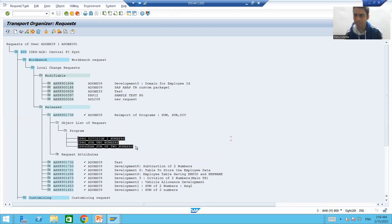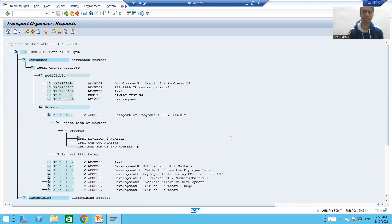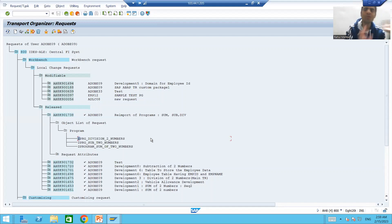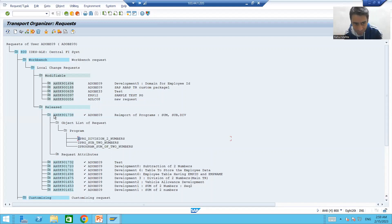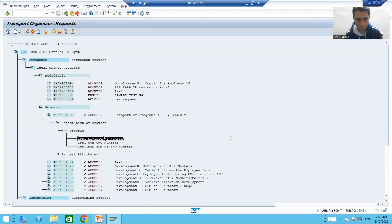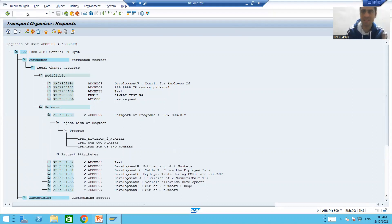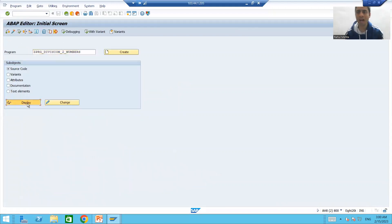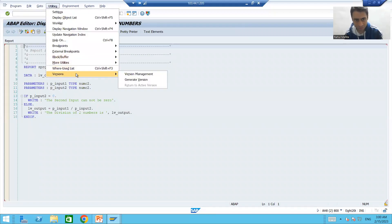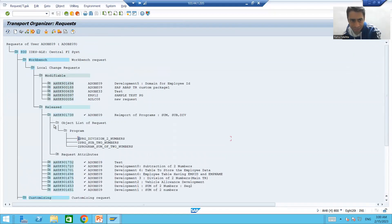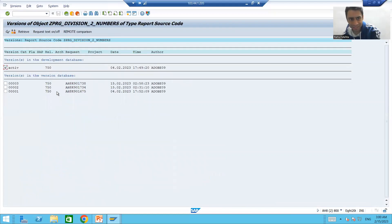Now I will show you version management again. In the previous videos we put much stress on version management, and now you will get a better idea. You can see we have one more version of these three objects. If I go to any program, suppose ZPRG_DIVISION_TWO_NUMBERS, we will see one more version of the object. Go to Utilities > Version Management — and yes, request 901738 is there.